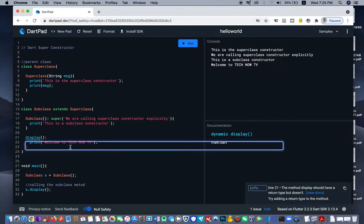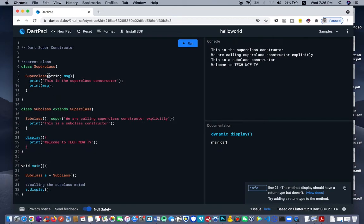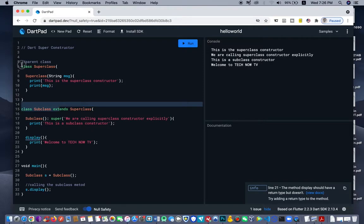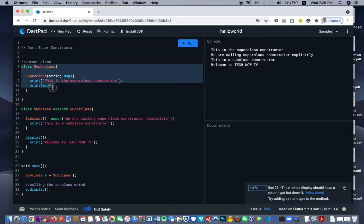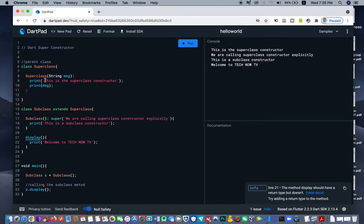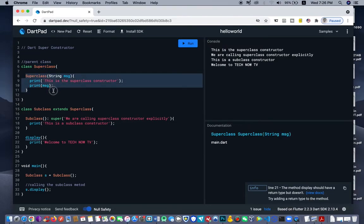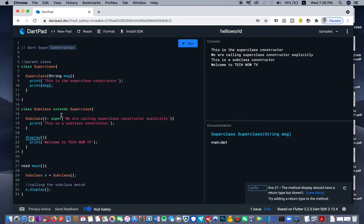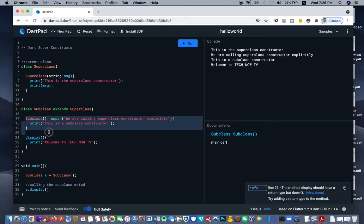It's working. Let me go over quickly before I end this video. This is actually a super constructor in DAT. And then this is a class — this is a subclass which extends from this parent class. We call the super class. Anytime we call the same name of the class inside the same class, then this becomes a constructor. So we are calling the same name in the subclass, so it becomes a subclass constructor.